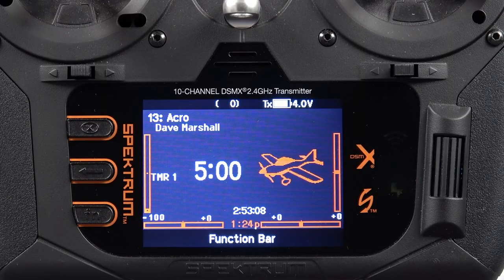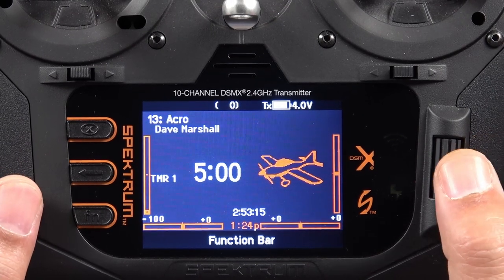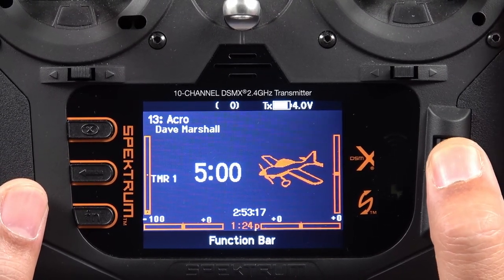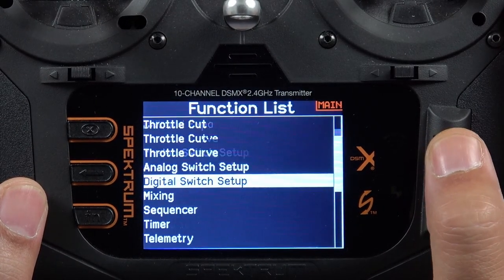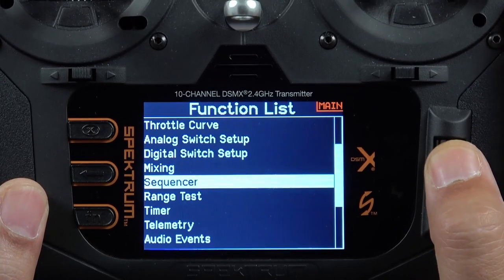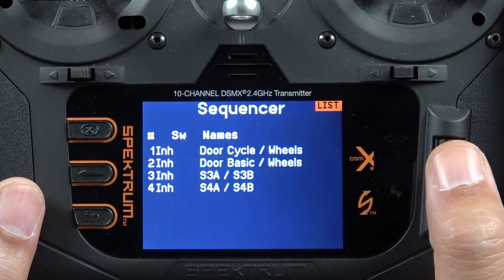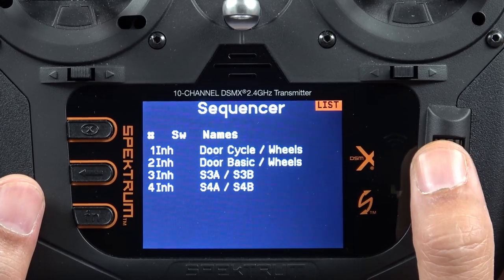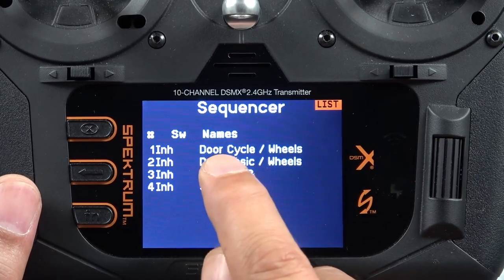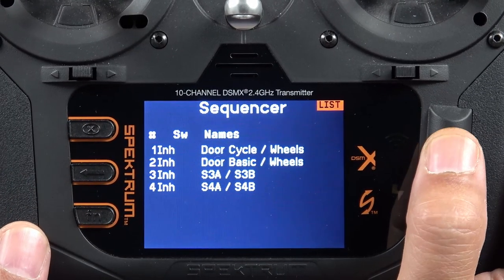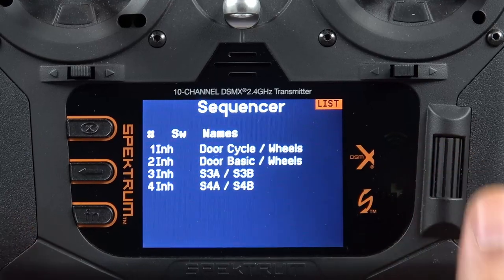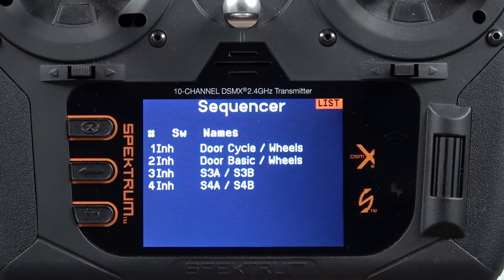In this video we're going to be talking about how to set up the sequencer in your Spectrum NX series radio. To get into the sequencer we're going to first hit the scroll wheel, press that button down, and use the scroll wheel in our function list to go down to the sequencer which is right here. We're going to hit the scroll wheel again and that's going to take us into our main sequencer menu, and we have four different sequencers available to us — four different programs that we can work with. The first two are basically predefined for us and really are the two main functions that we're going to use with a sequencer.